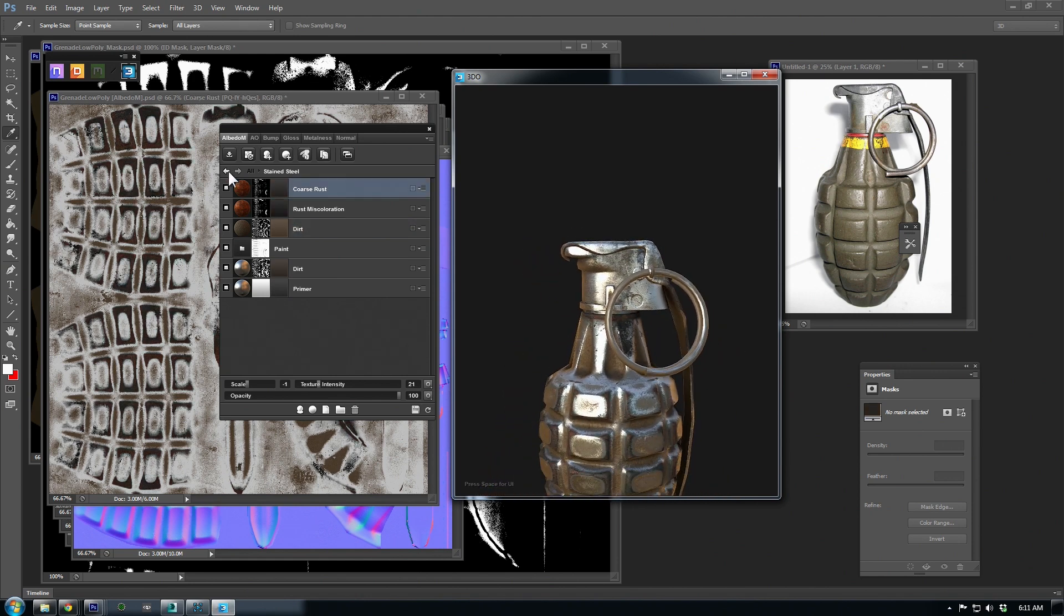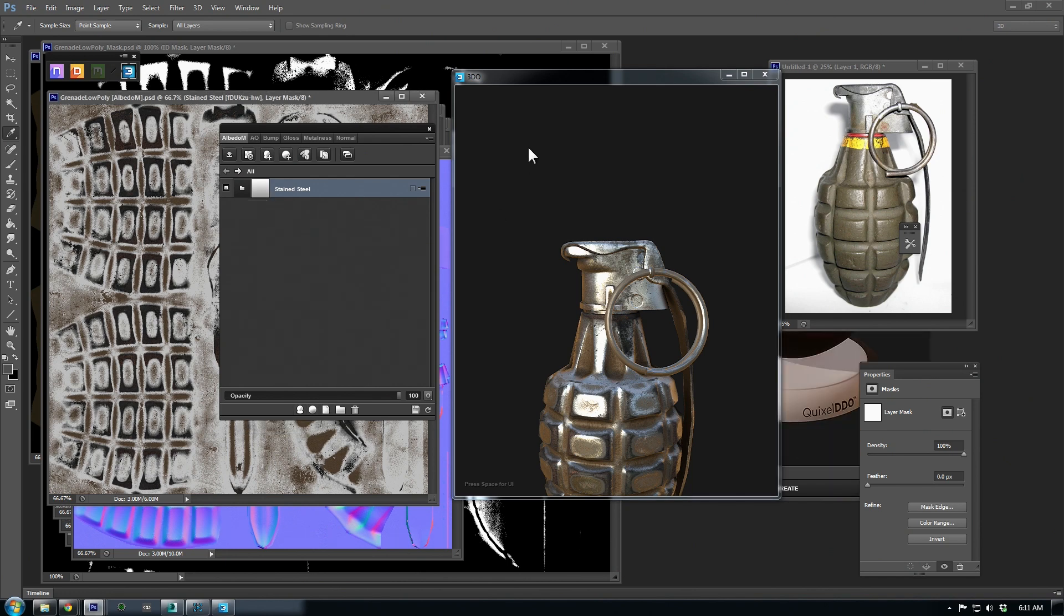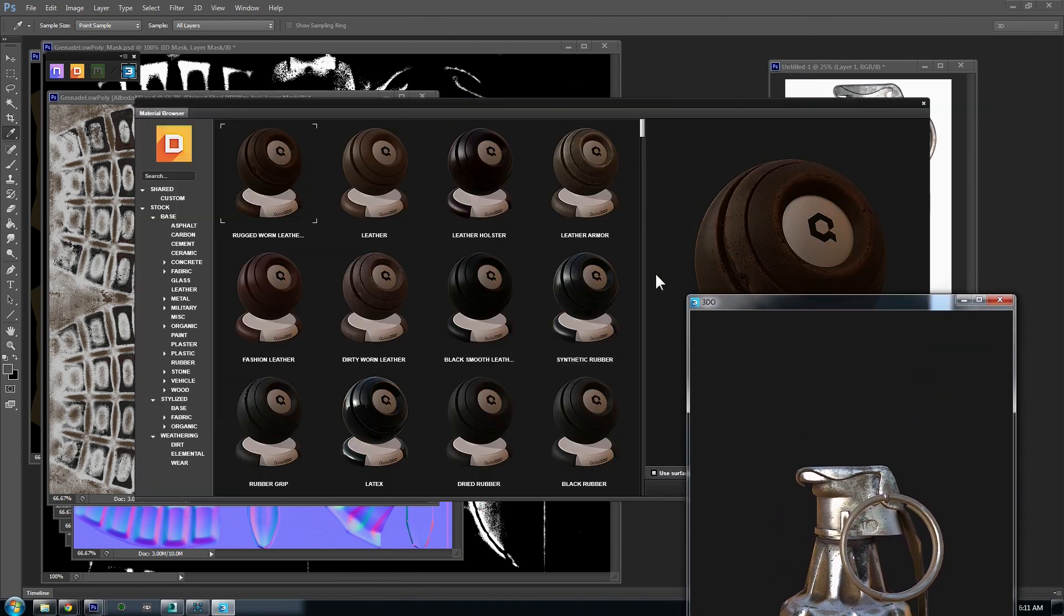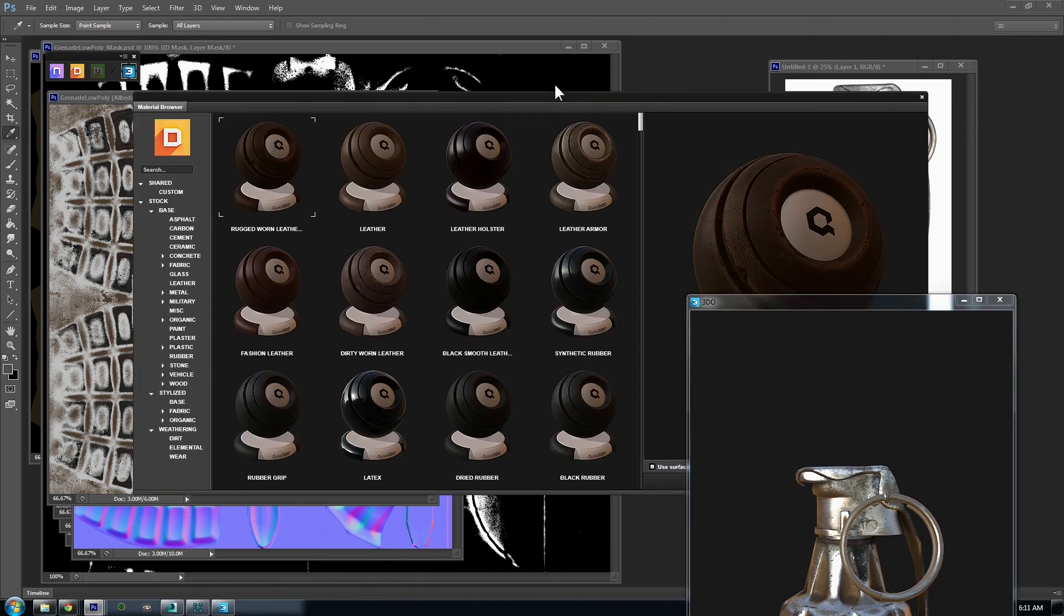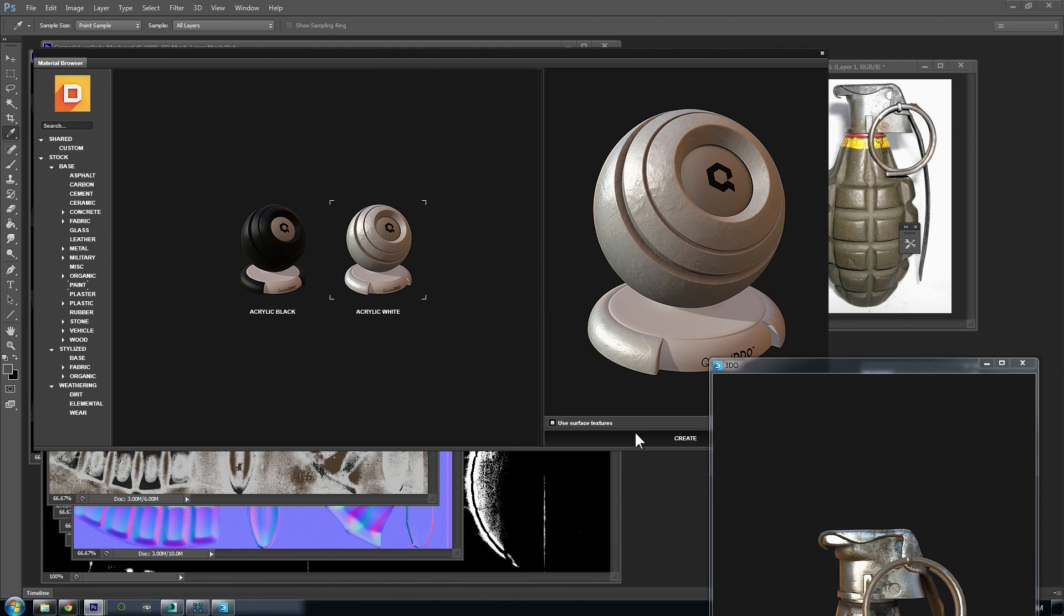We can use this back arrow here to get to the top of our project, and then we can add another smart material. I'm not sure exactly what material the grenade shell is, but it looks like a hard acrylic plastic. I'm going to try the acrylic white material under the paint category.